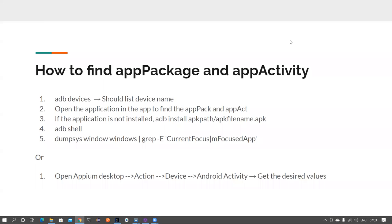Good morning everyone. I hope you've all practiced what we've learned so far. We've set up the Appium client in IntelliJ, wrote a few lines of code, and made sure the app is launching on the emulator as well as the physical device. I hope you've all rectified any issues by now and can at least launch the app on a mobile device.